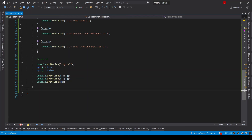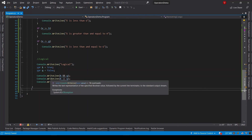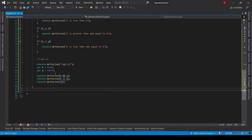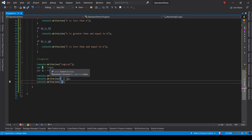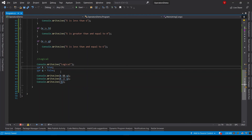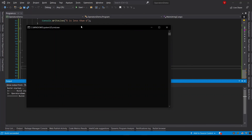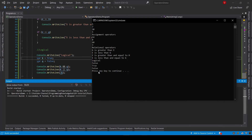The result of the first console.WriteLine statement should be false because k is true and q is false. The second should be true because one of the values — k — is true. The third, using logical NOT on k, reverses the condition, so not k should be false. Let's save and run the program again. As we can see, it printed false for the first statement, true for the second, and false for the third.